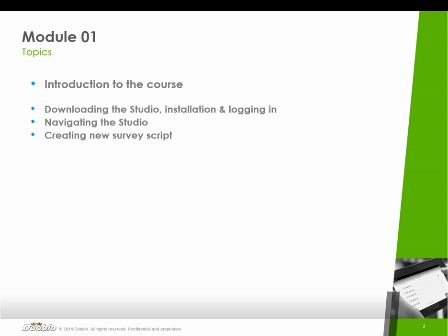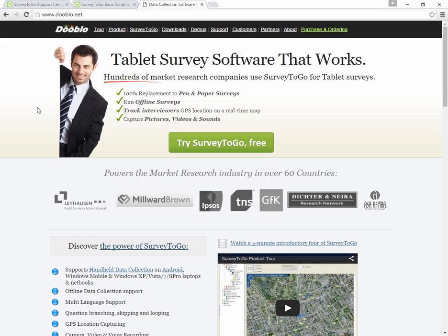In this module, we'll start with downloading Studio and logging in, navigating it, and creating a new survey. So let's jump right ahead.